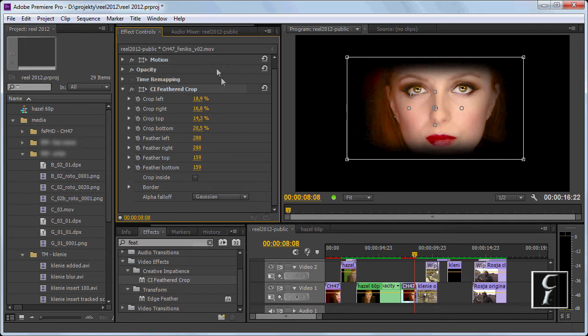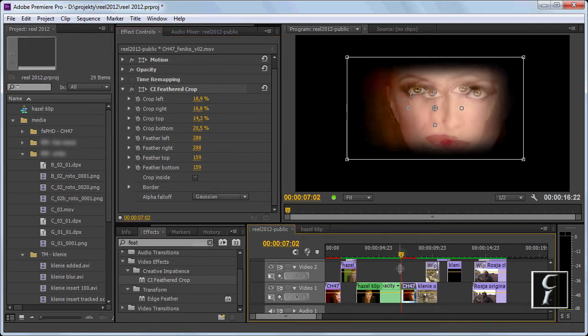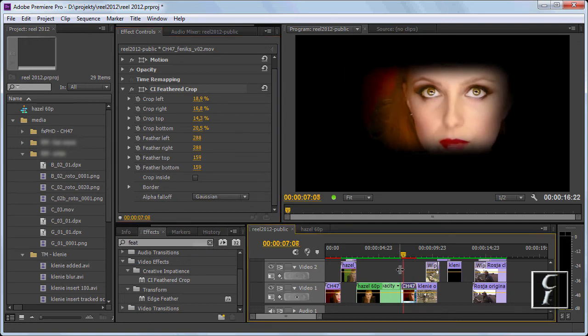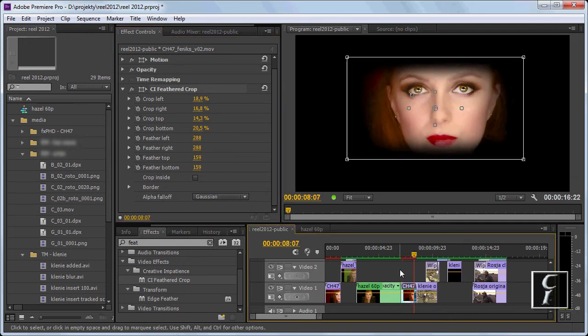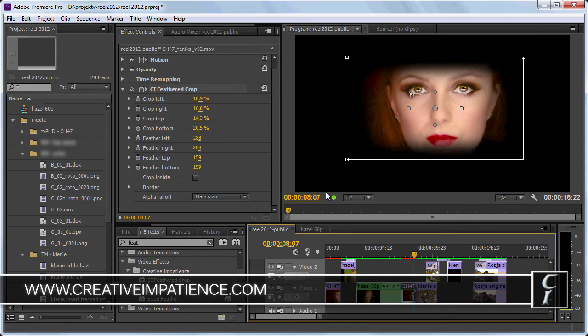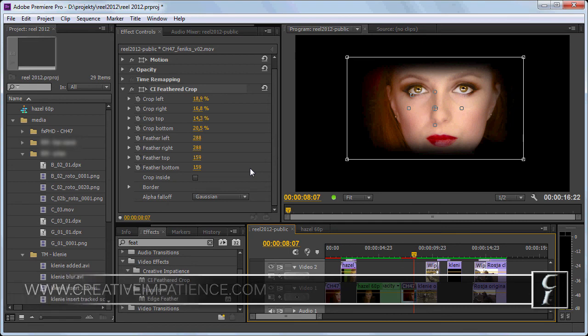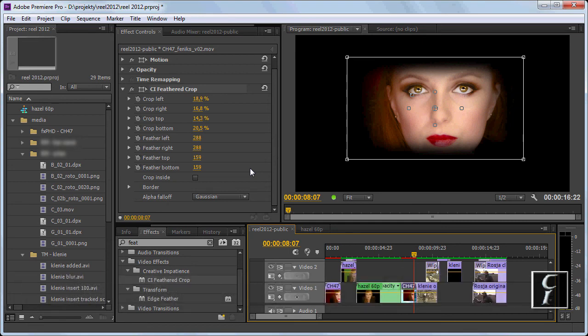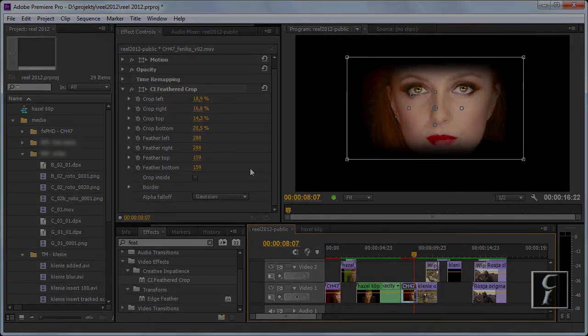And you're good to go. Remember to visit www.creativeimpatience.com for additional plugins and my thoughts on editing and visual effects. If you find these plugins useful, I appreciate donations. Thanks and bye!